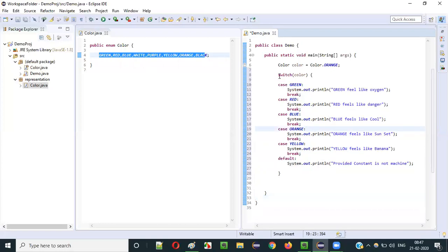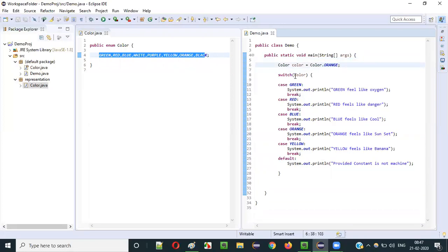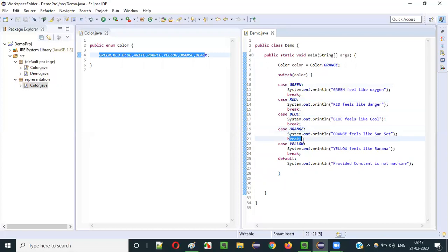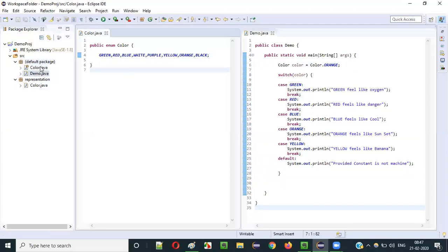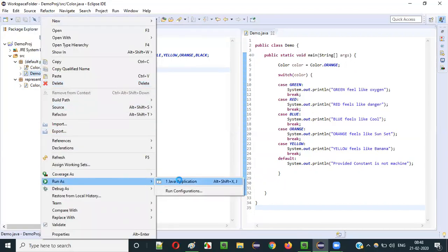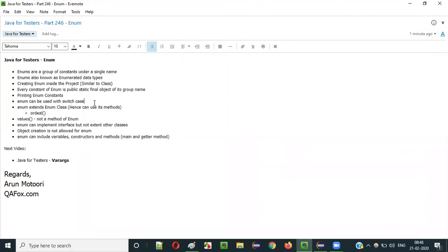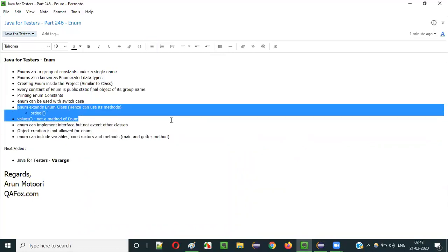Since Color c = Color.ORANGE, when we run the switch, orange matches the ORANGE case and prints "Orange feels like sunset", then breaks. This is how switch-case is used with enum constants.